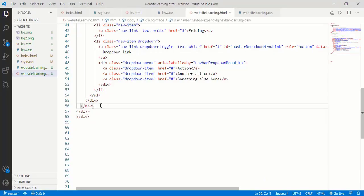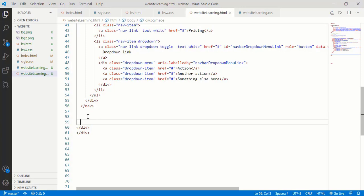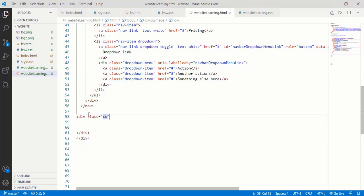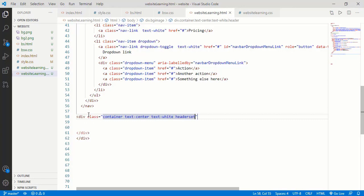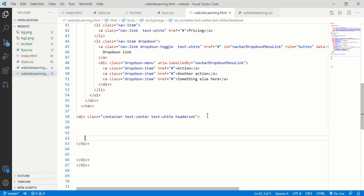Open your Visual Studio Code again. Below the nav closing tag and just above the div tag, declare a class. Simply take an open bracket, type 'div', give the class name 'container text-center text-white header-set'. Now close this bracket. Inside this, we need a heading, so type an H2 tag and write 'Welcome to our website'. Then press enter and below this line take an H1 tag because I want this text a little bit larger than the 'Welcome to our website' text. Inside H1 type 'Nice to see you here'.